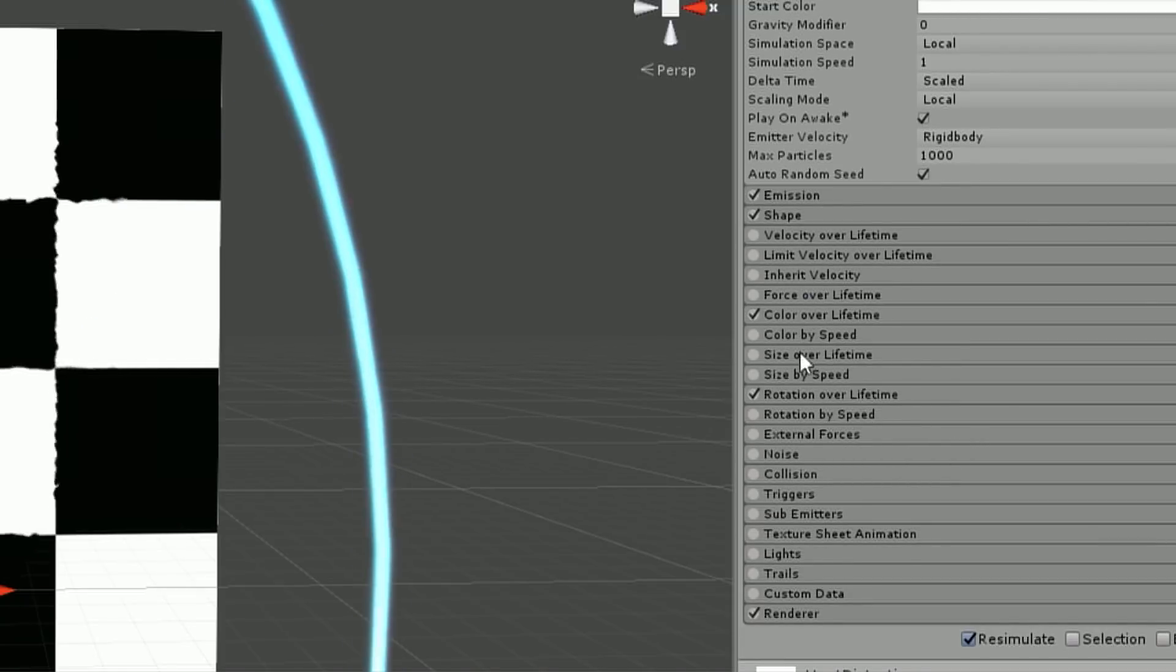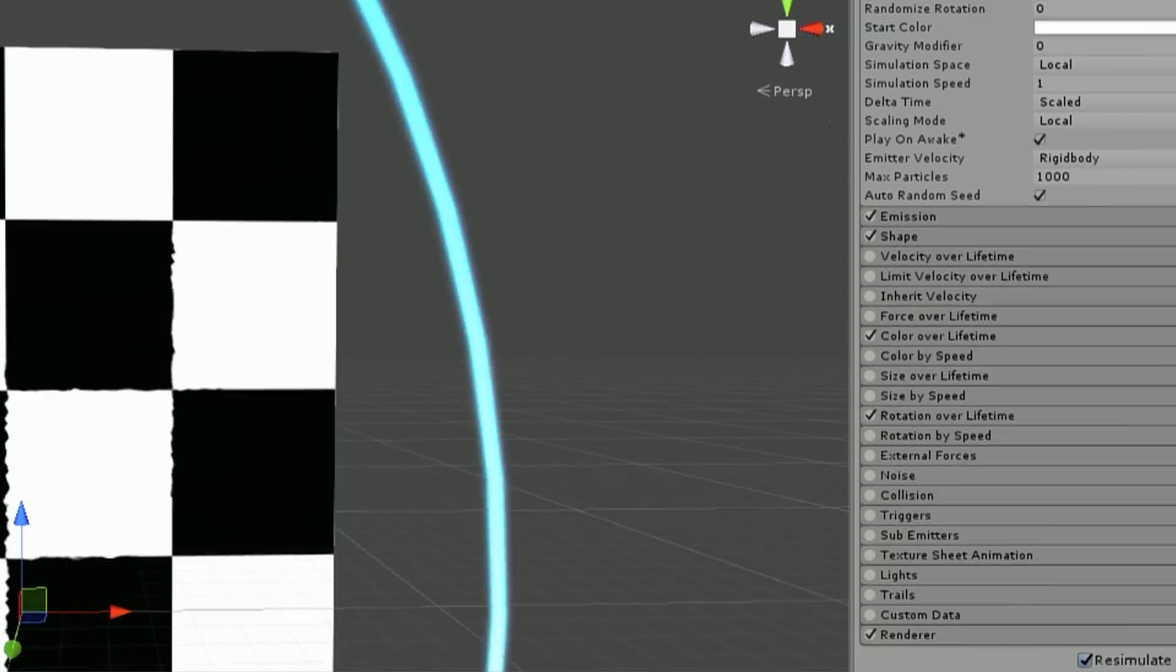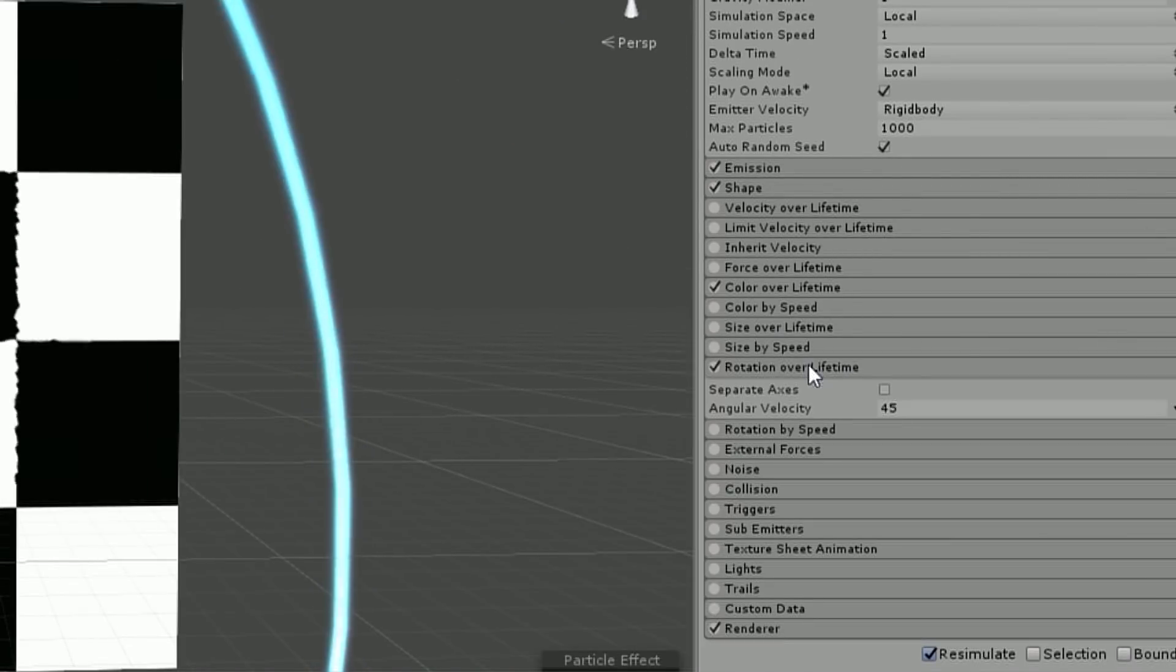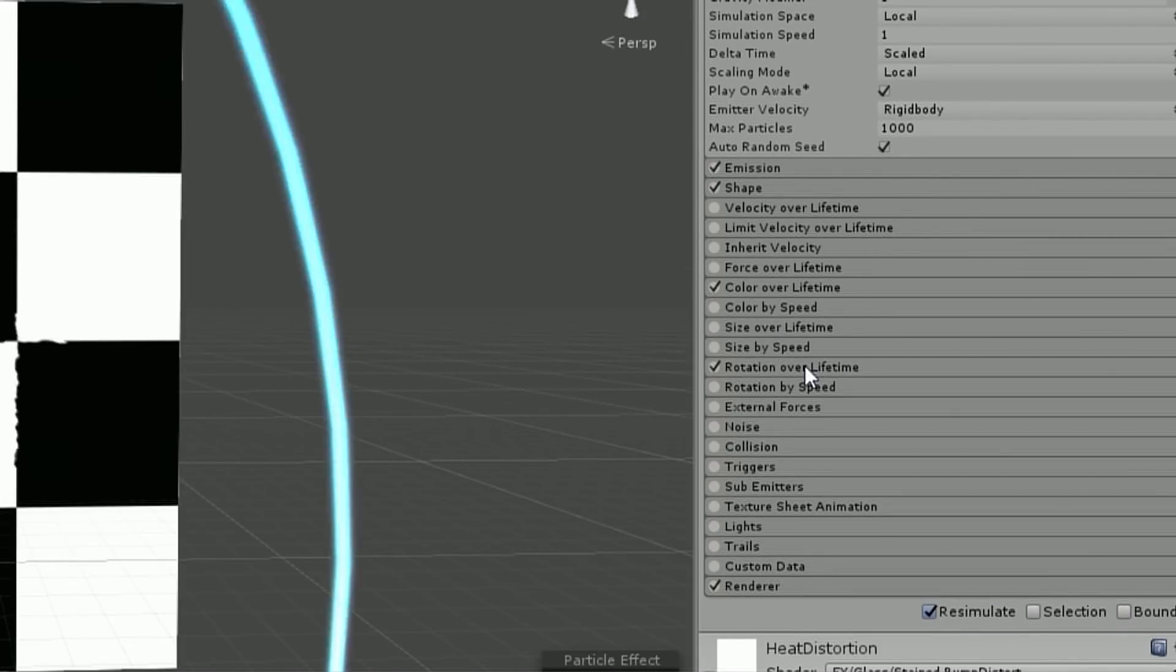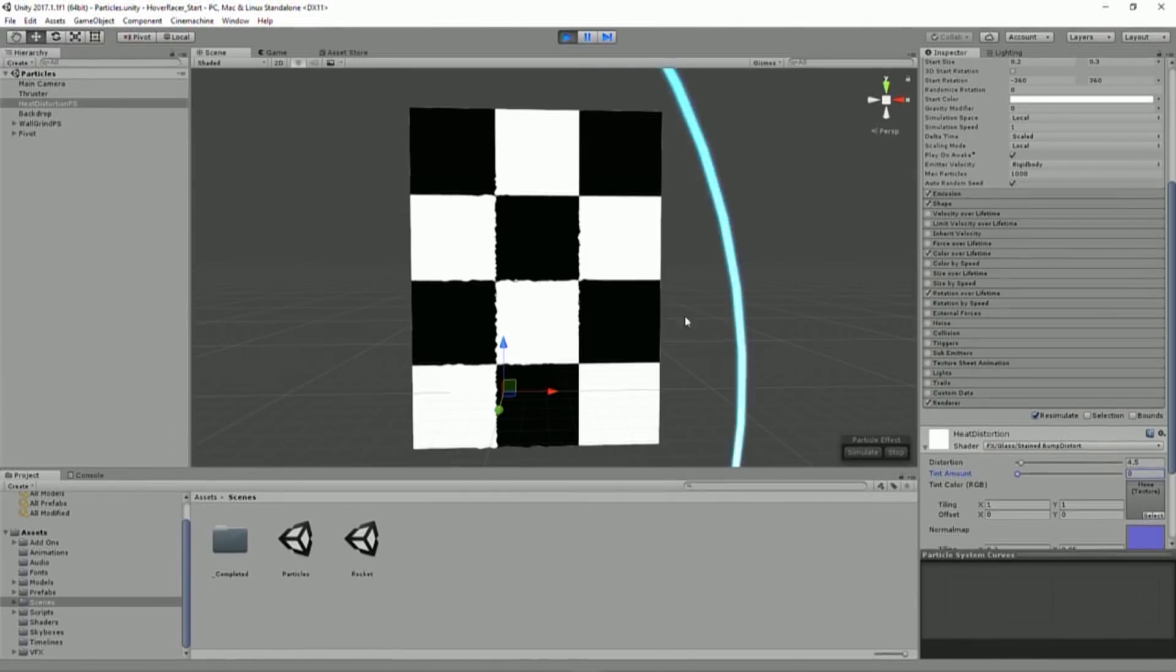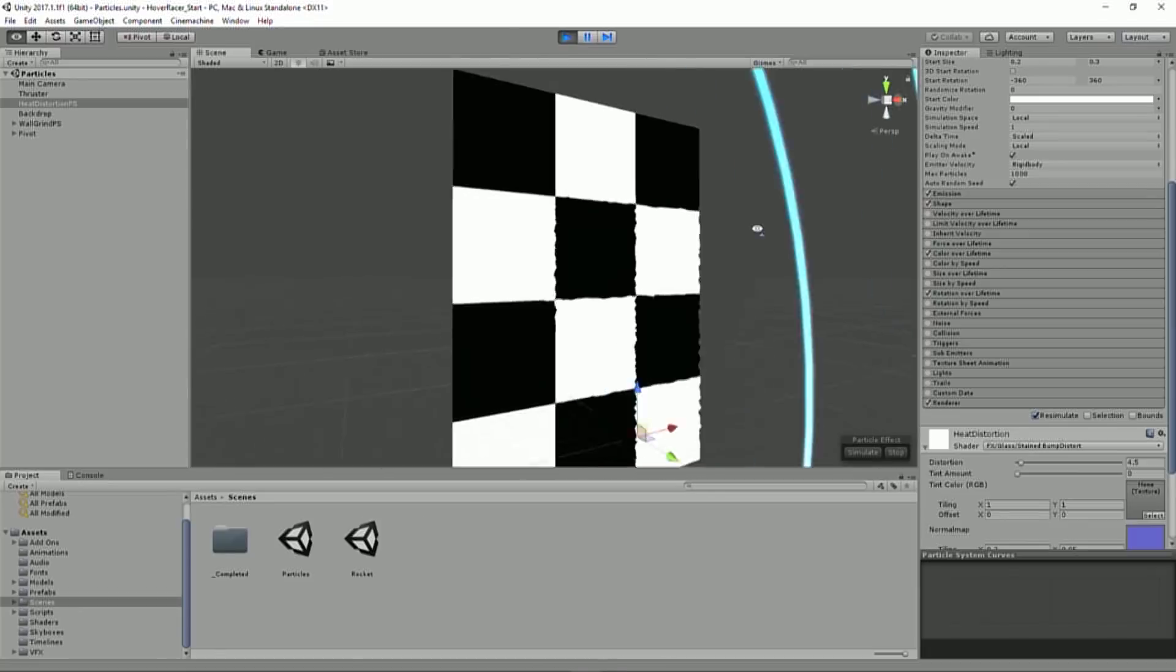And then we don't really have much of a color over lifetime, except to fade in and out those normals, and just a little bit of rotation over lifetime, 45 degrees, which gives it that fan this way and that way sort of shape. So again, a very basic effect.